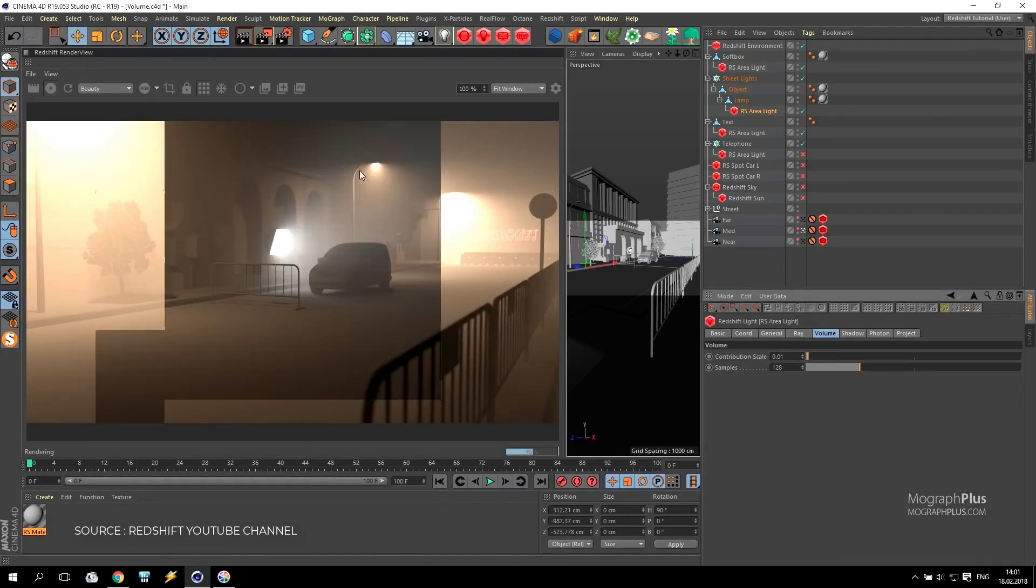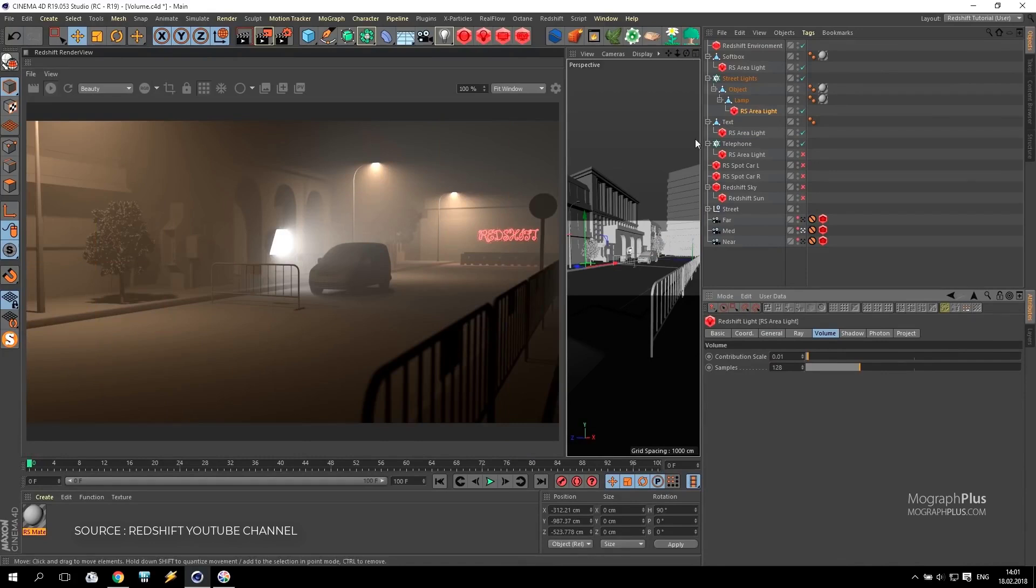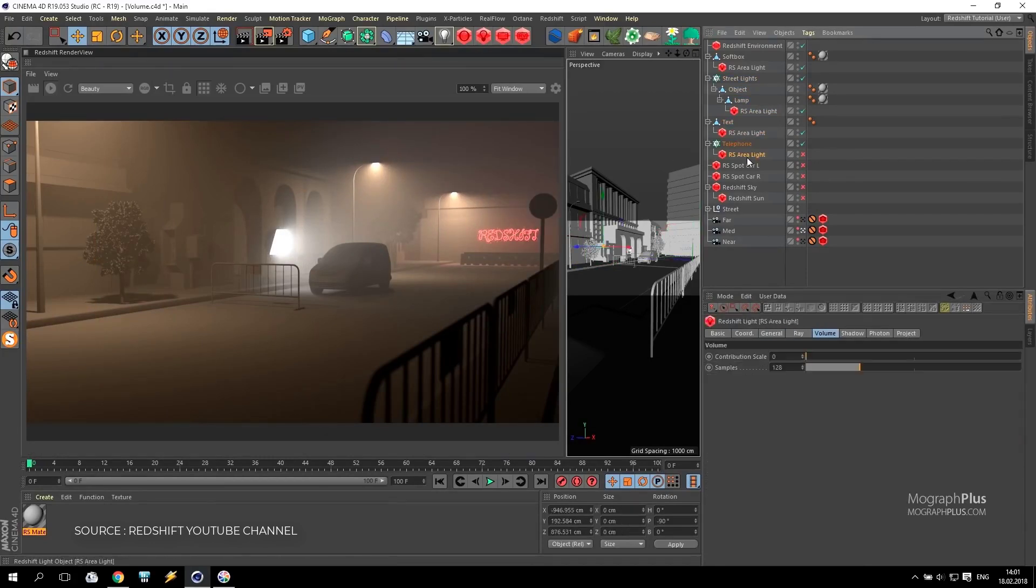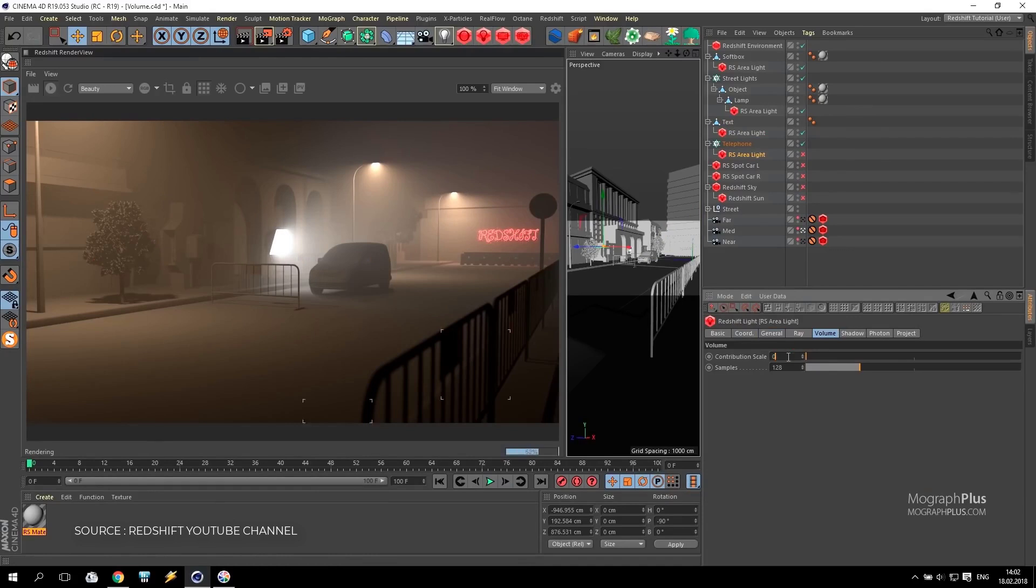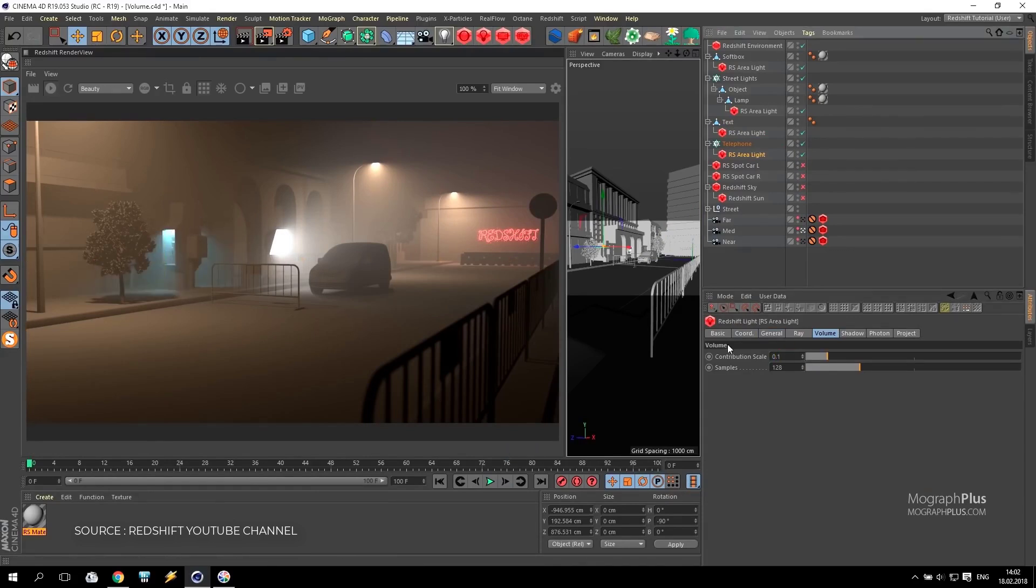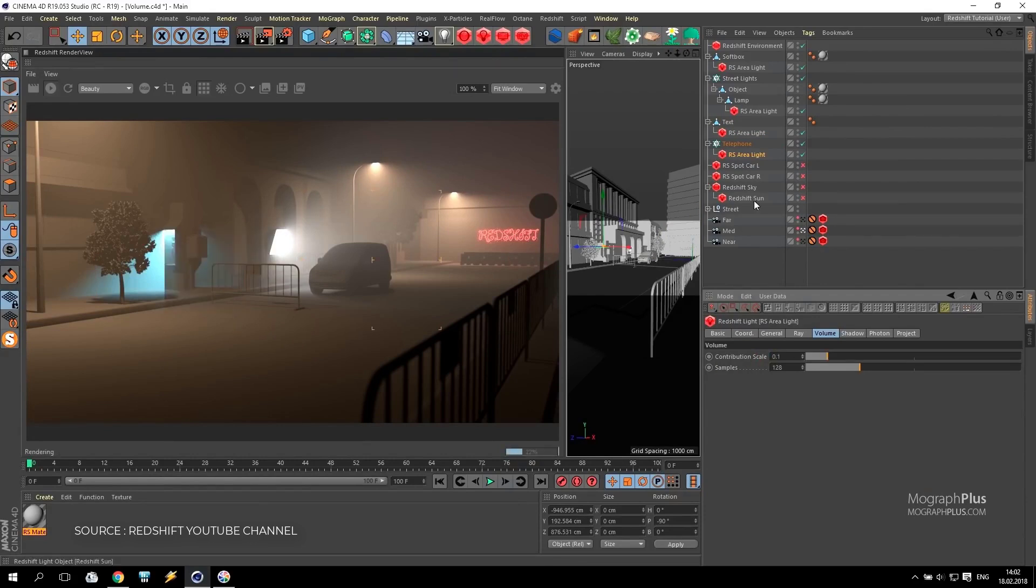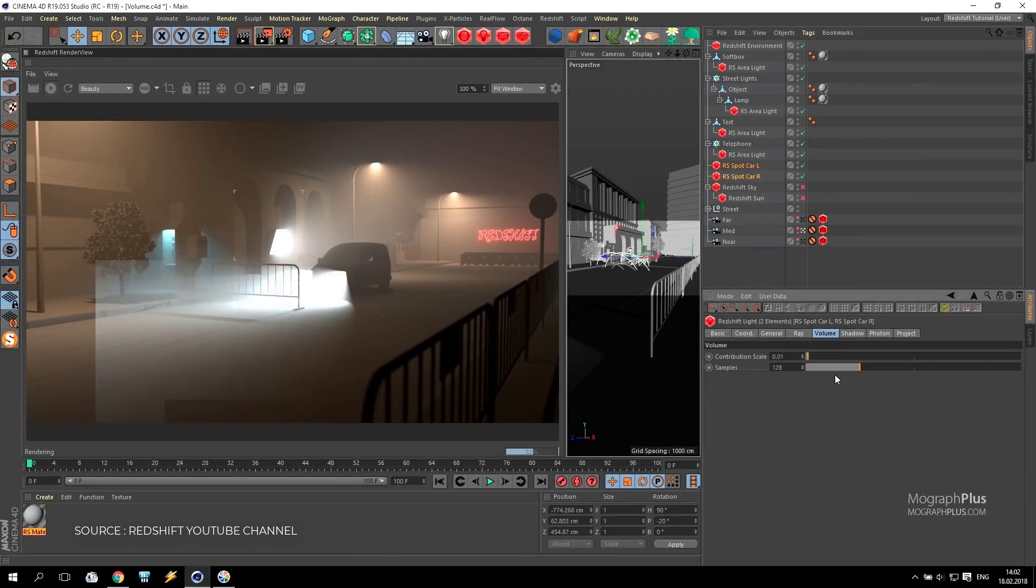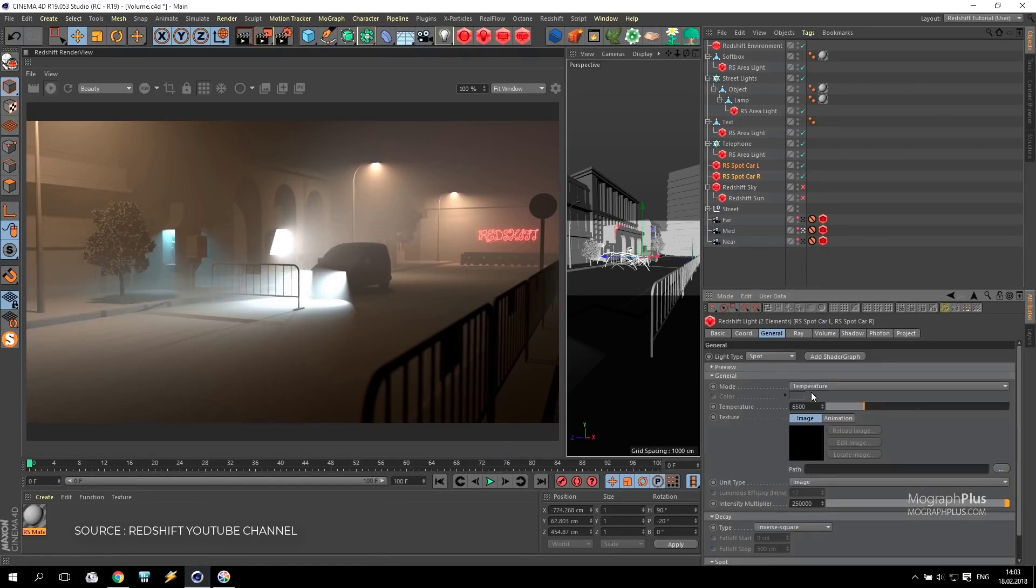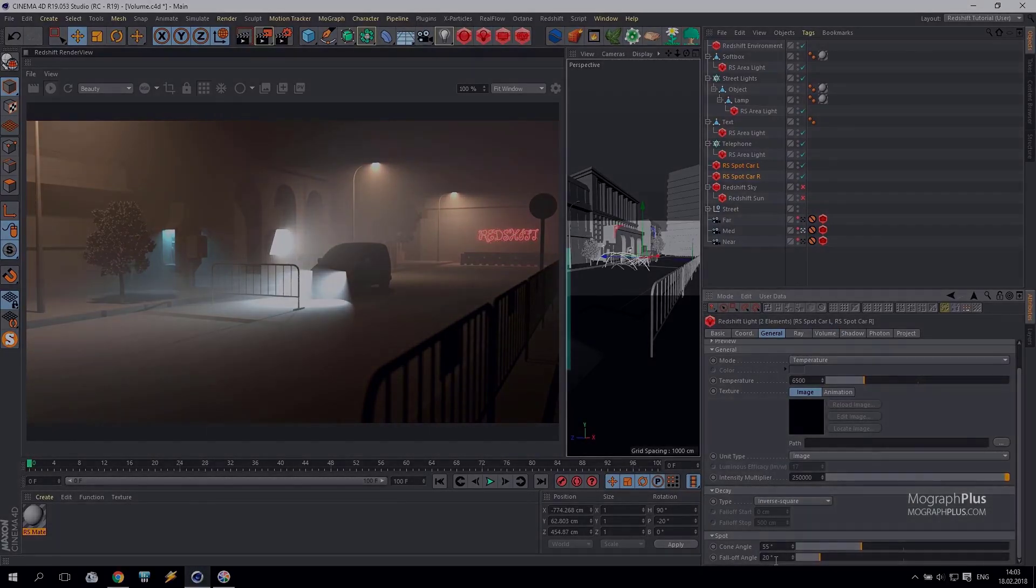The odds of Redshift being shipped with C4D R21 is not that good and we probably need to wait a bit more for that to happen. But if they pull that off it would be fantastic. Or maybe they don't plan on doing that at all and would keep Redshift a separate product from Cinema 4D. We have a video specifically on this topic you can check out on our YouTube channel.